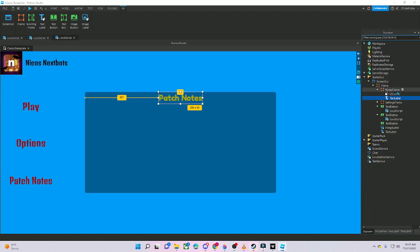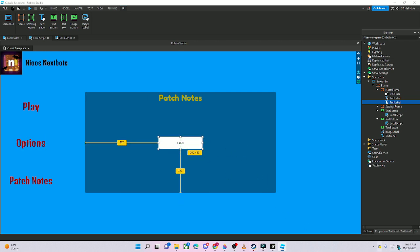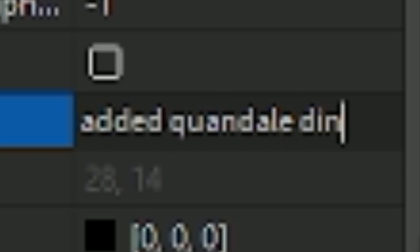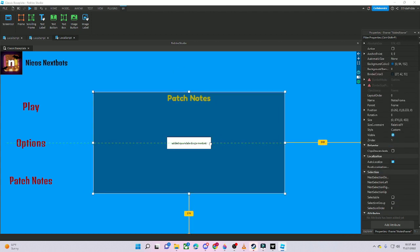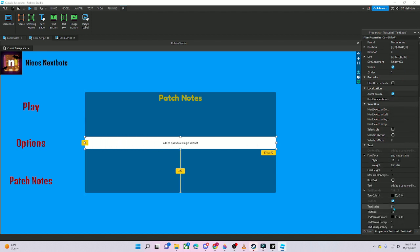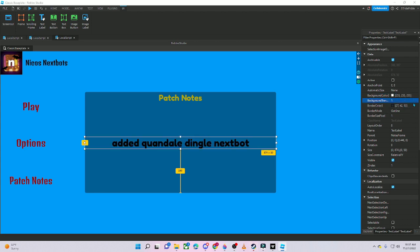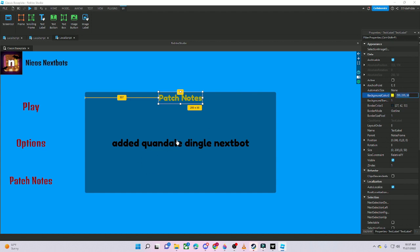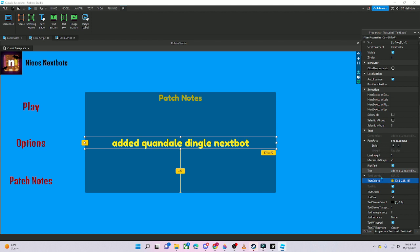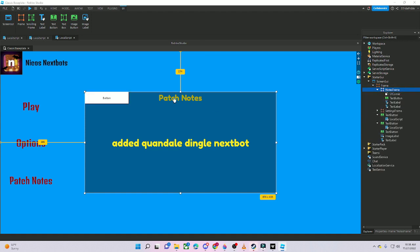Make the text label yellowish. Add another Text Label for the actual patch note content — something like 'Added Condo Dingle Next Spot.' Enable Text Scaled, Rich Text, use Fredoka One, and set background transparency to 1. Ctrl+C and Ctrl+V to duplicate it if you want more patch note entries.